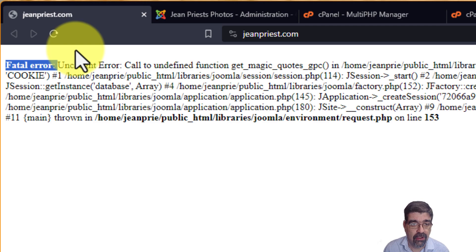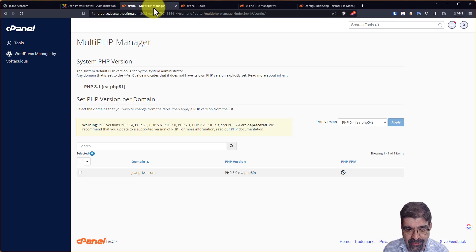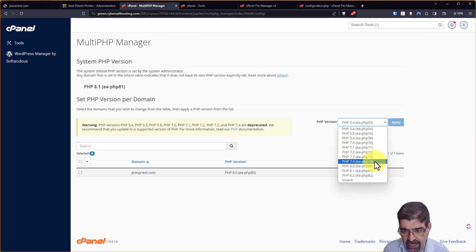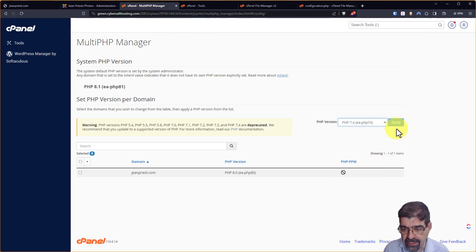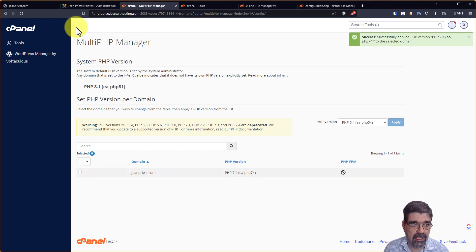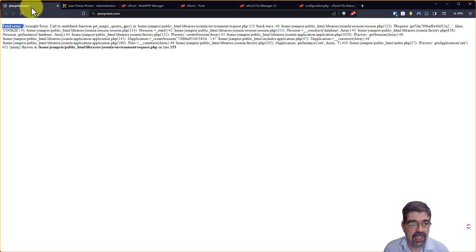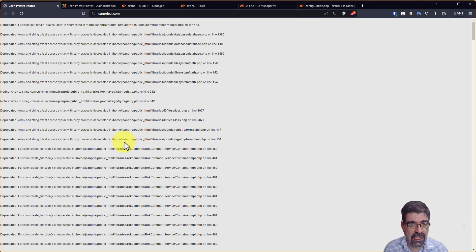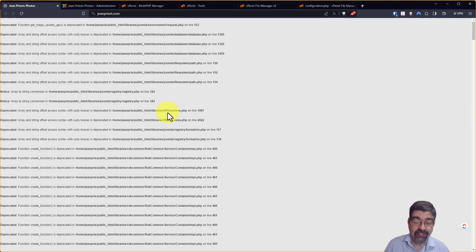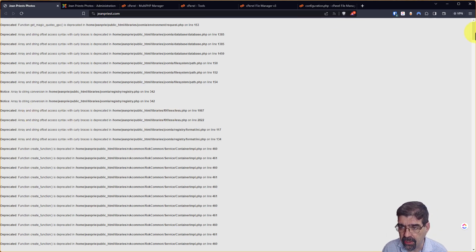So in this case, what we're going to do to fix that is you're going to drop down to PHP 7.4 for that domain. We'll hit apply and now we're going to hit refresh and the site sort of comes up, but look here, we've got all those messages that I was talking about.